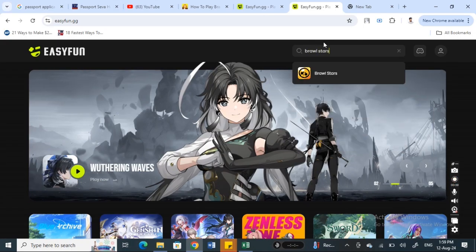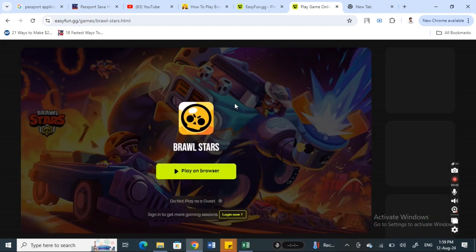Once you have searched for Brawl Stars, simply click on it and then you will be prompted to log in. You can just log in using your Google account.